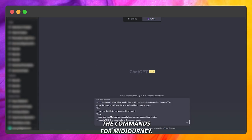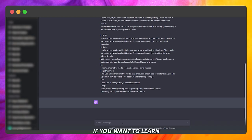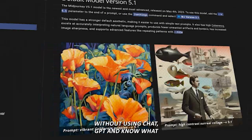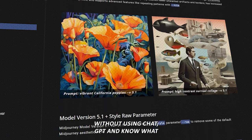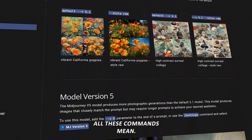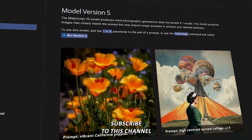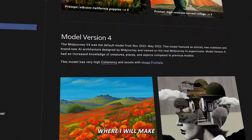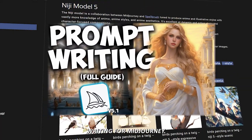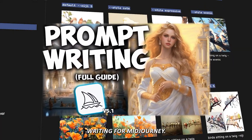We also need to paste this text from the document you find in the description so that it can understand the commands for MidJourney. If you want to learn how to do this all by hand without using ChatGPT and know what all these commands mean, subscribe to this channel, where I will make a full master guide on prompt writing for MidJourney.